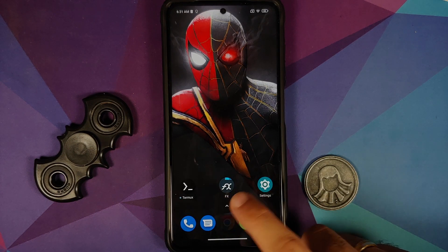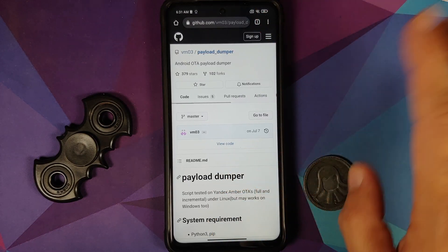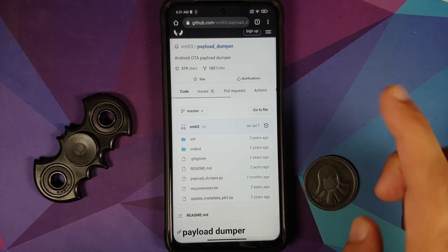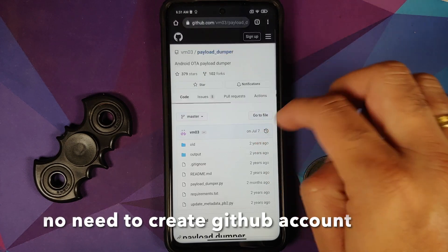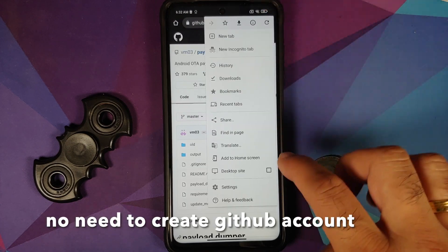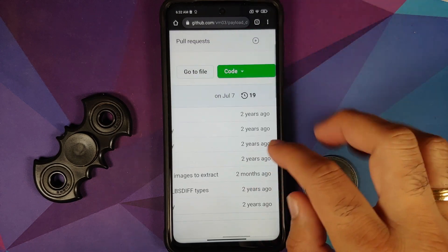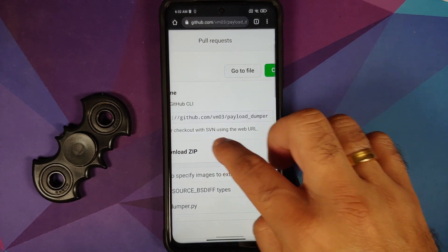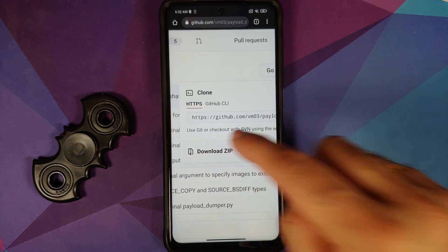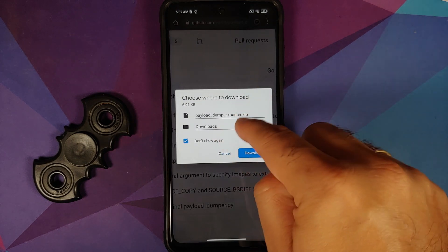The next thing we need is an application called payload-dumper, which is a Python script and an open source application hosted on GitHub. Here is the page for payload-dumper. Tap the three-dot menu in Chrome and select 'Desktop site' to get the desktop view of the GitHub page. Then zoom in and tap 'Code', which gives you a few options — what we are looking for is 'Download ZIP'.